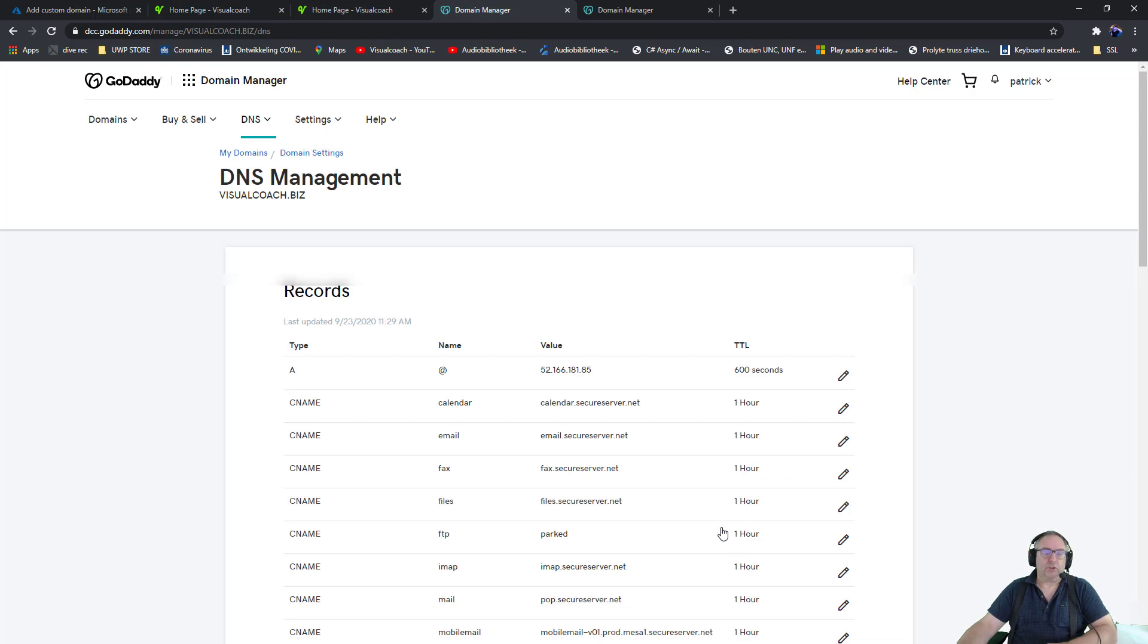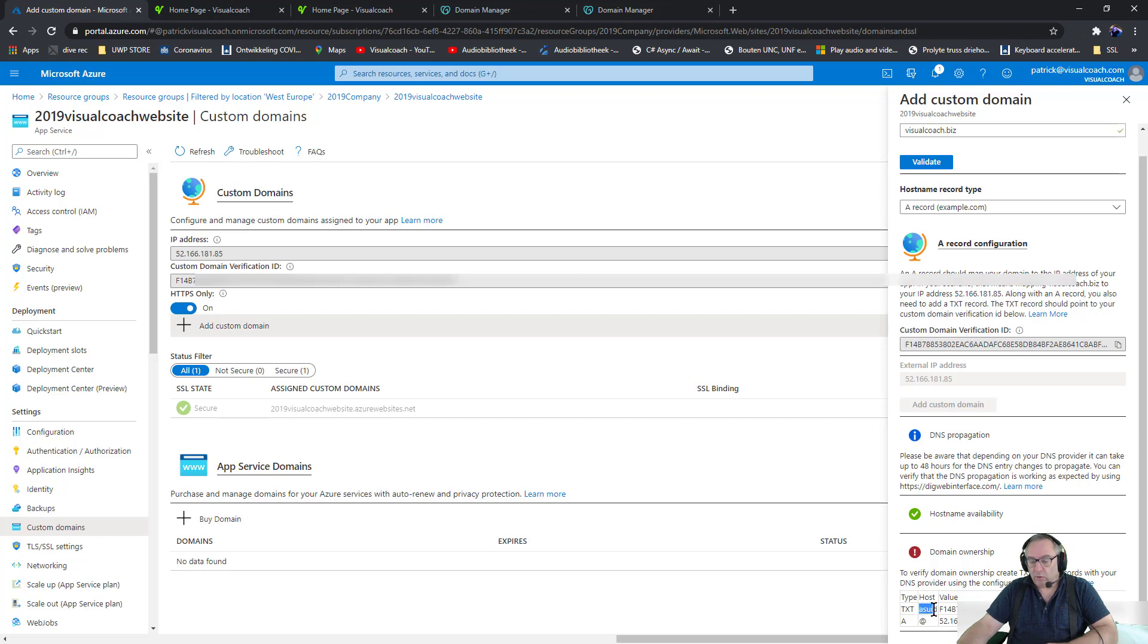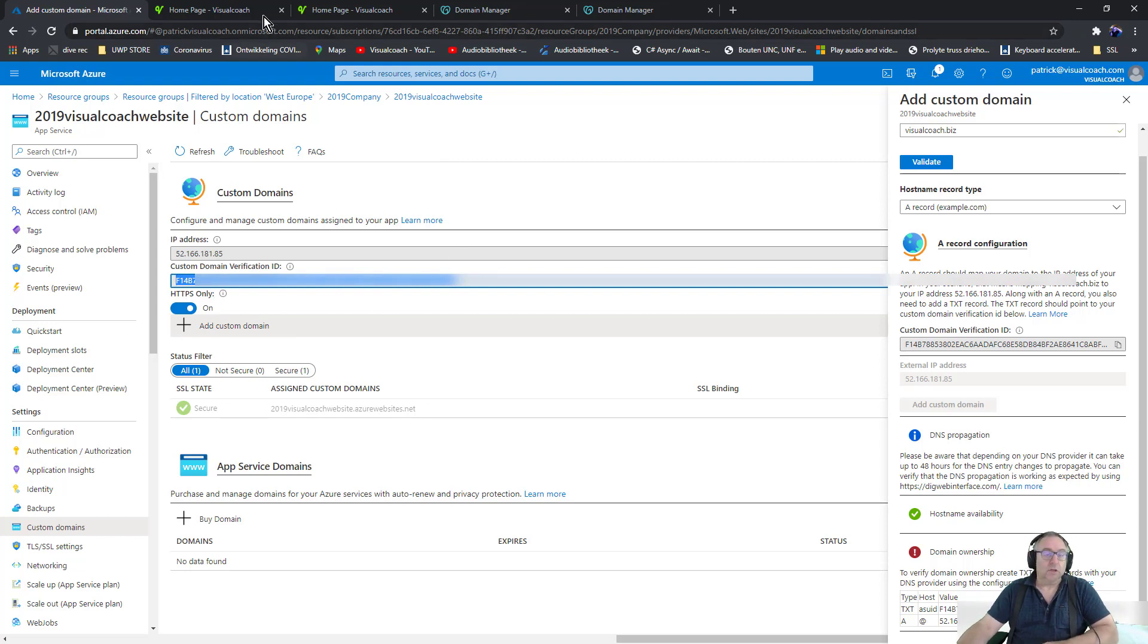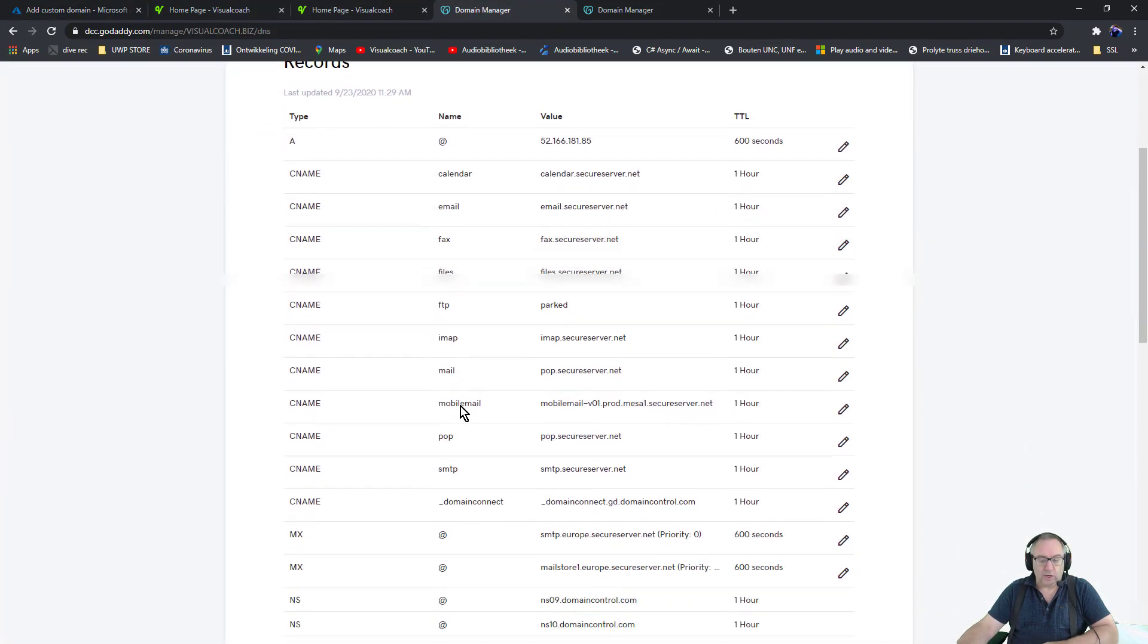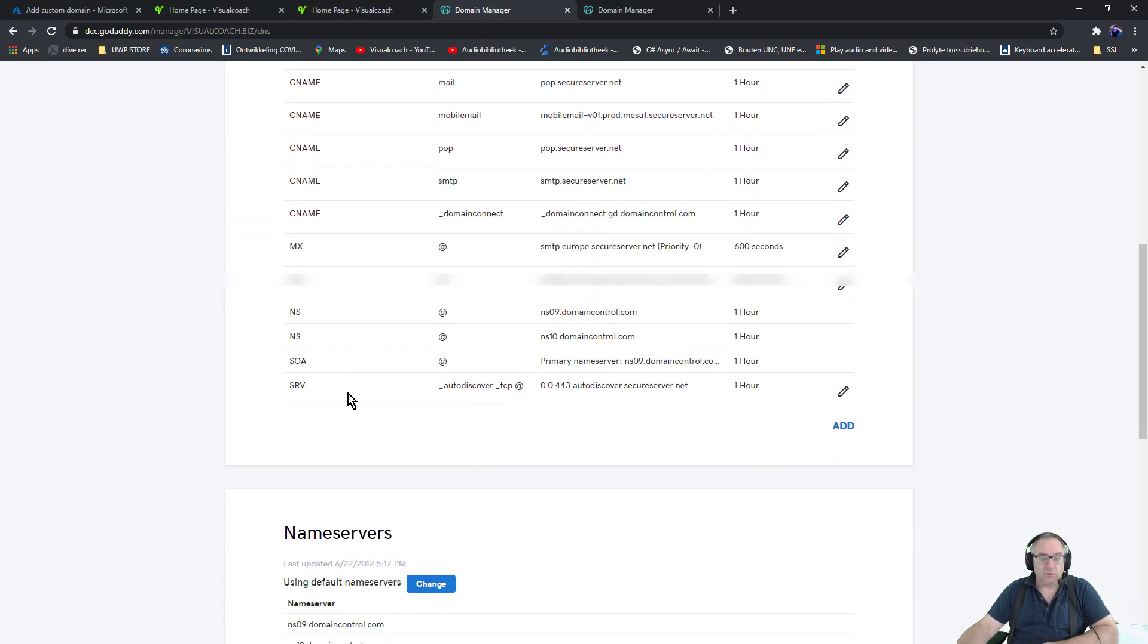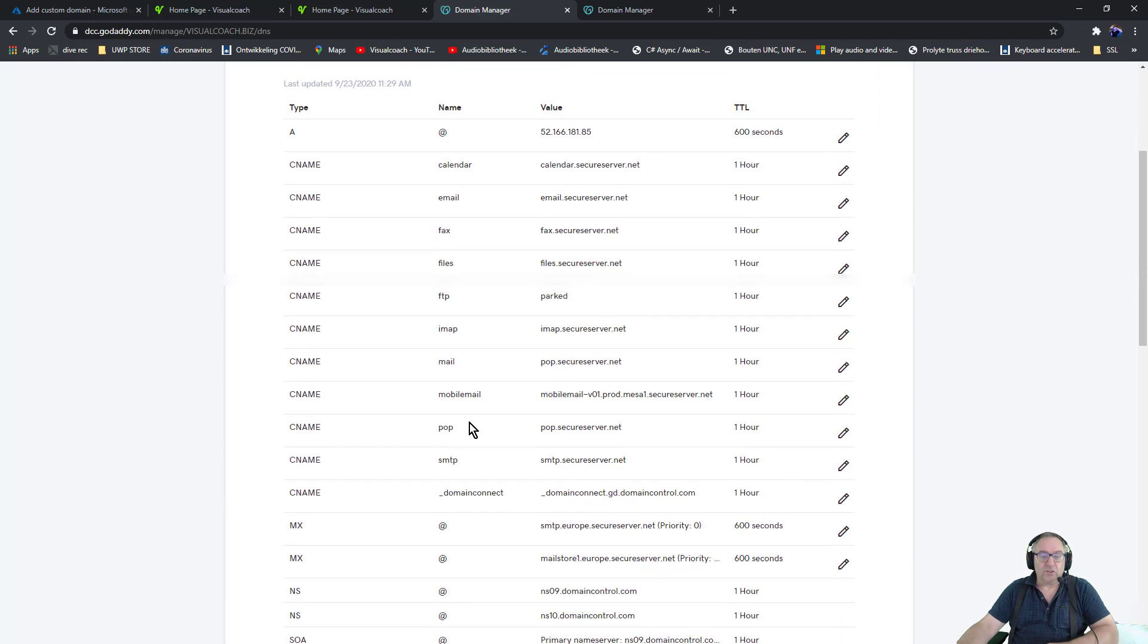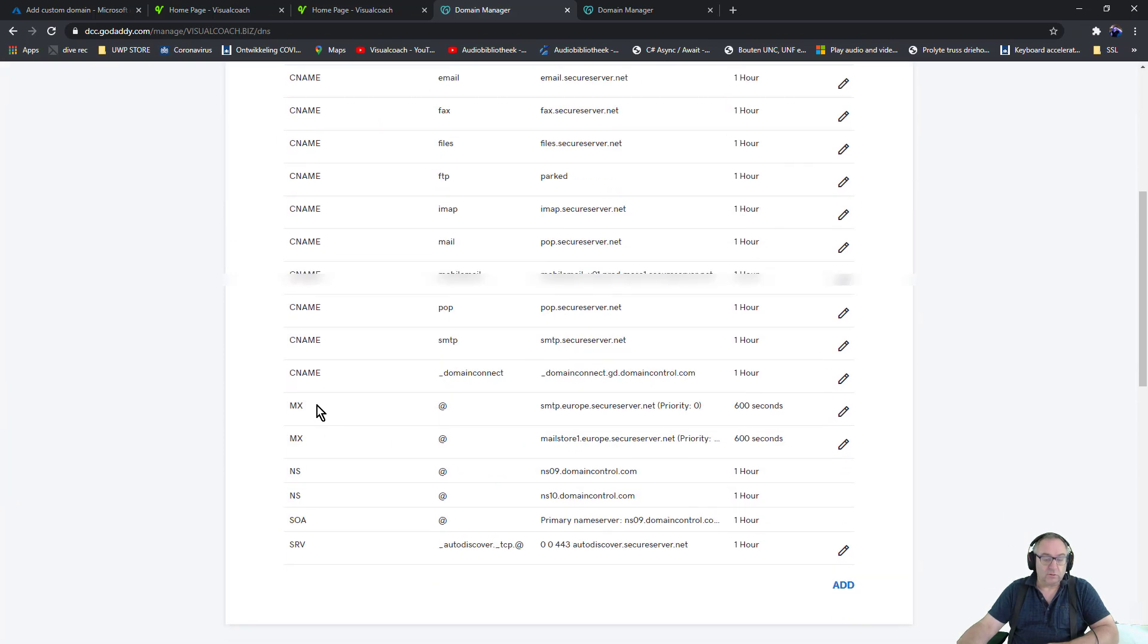That's the first step. So what else? It says over here that I need a text document with the hostname of ASUID and then giving this value, which is actually the custom domain verification ID over here. So I'm gonna copy that and I go again to my records just to make sure I removed everything so there is no other text record in this list. Sometimes you have a second page, so you have to check. There's actually no text record at all.